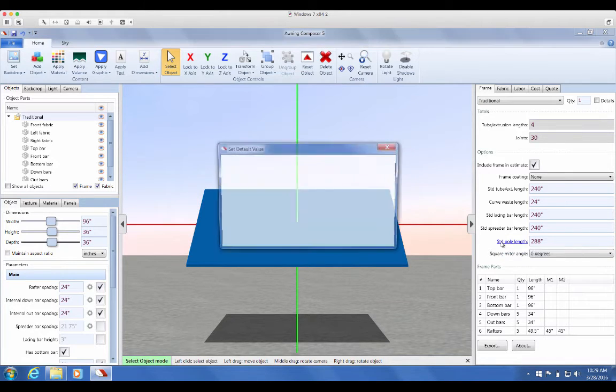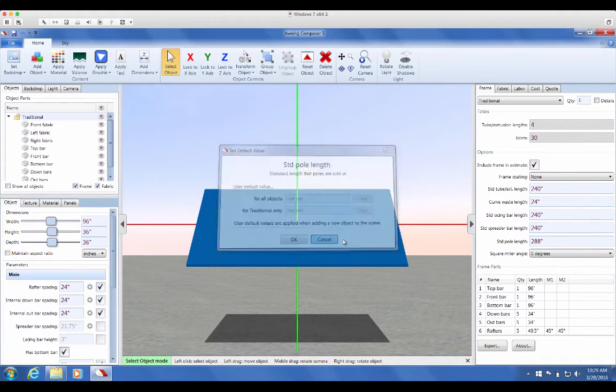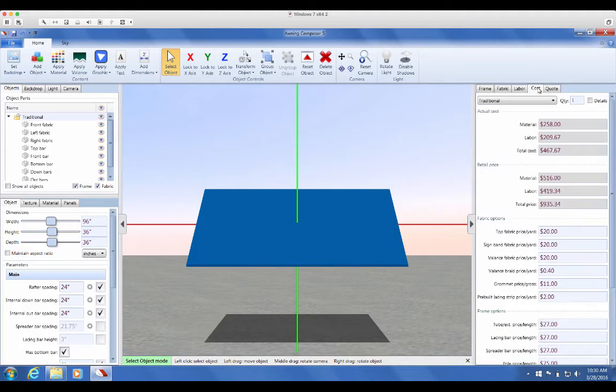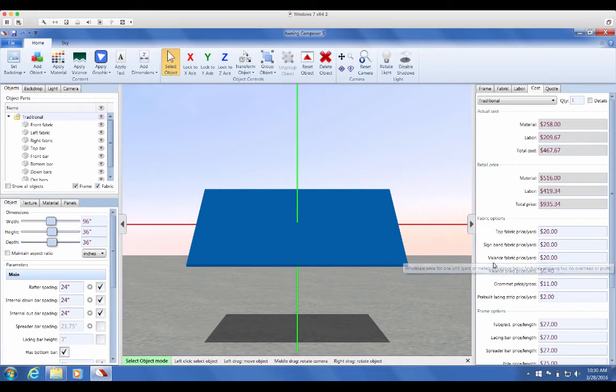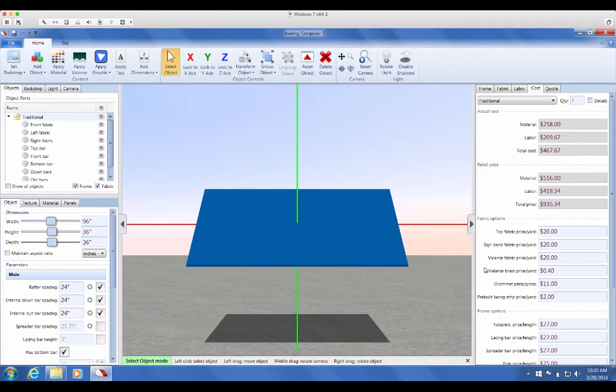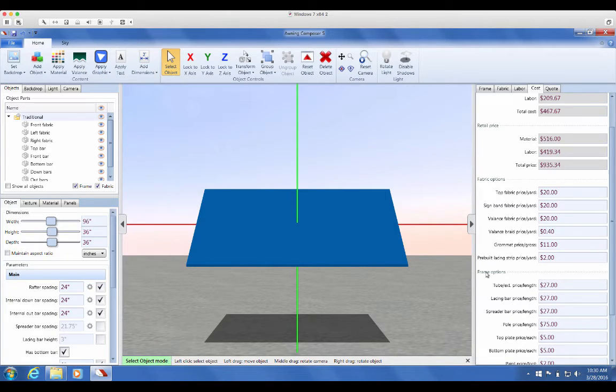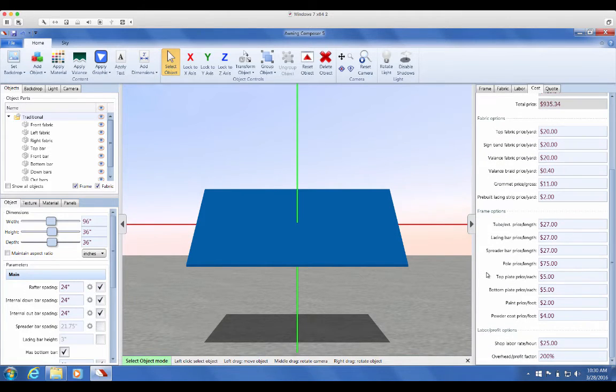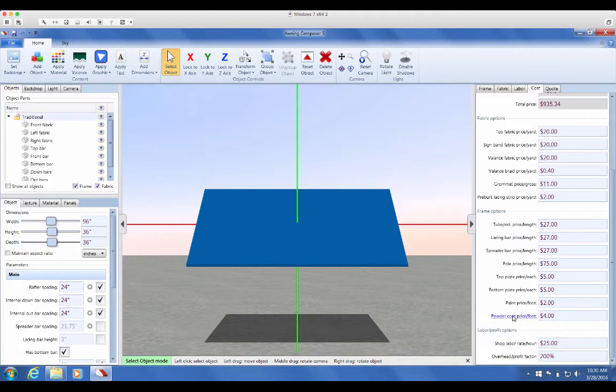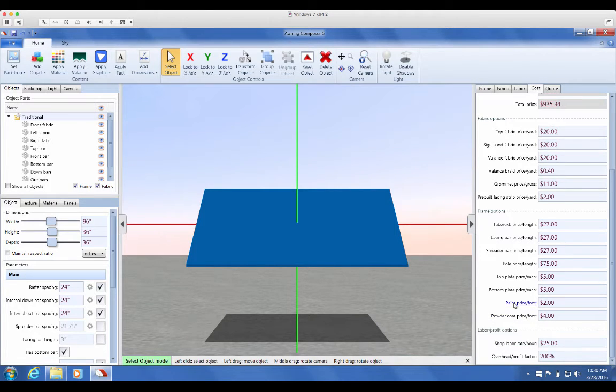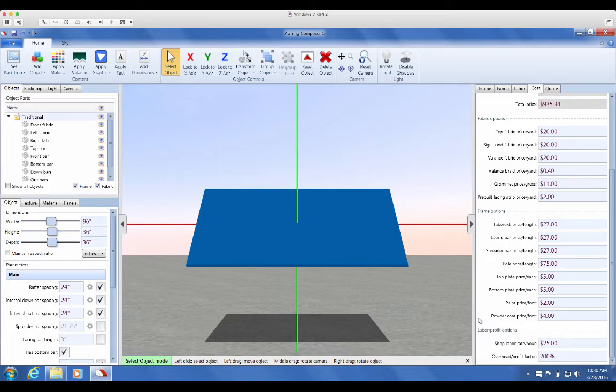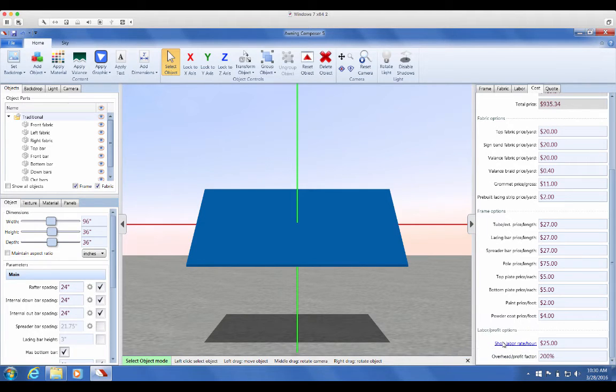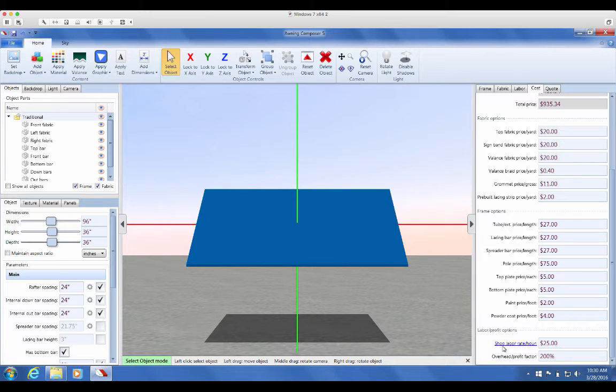Some of the most important options are located in the Cost tab. These include fabric cost, extrusion cost, labor rate, and overhead factor. Note that if you hover the mouse over the text in the blue section, there's a detailed description for each option. For example, in the Cost tab, if I hover the mouse over shop labor rate per hour, I see wholesale shop labor rate. This includes salary and benefits, but no overhead or profit.